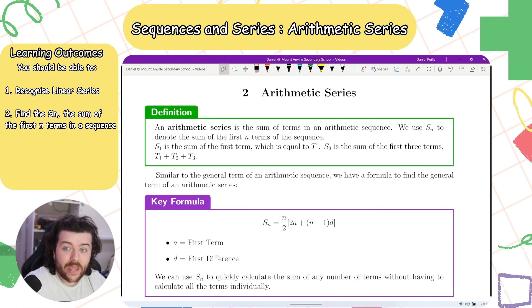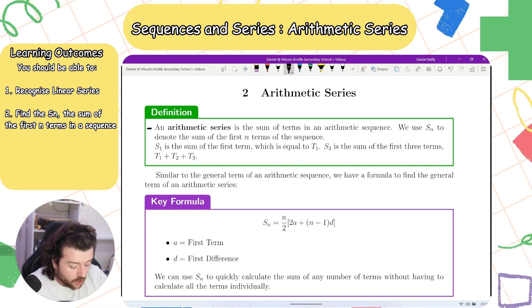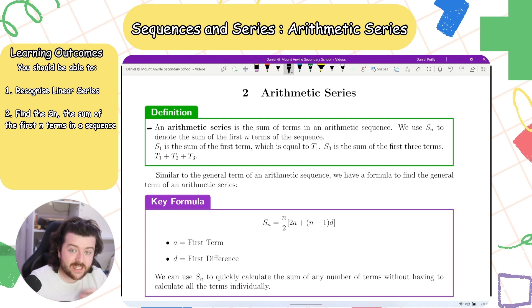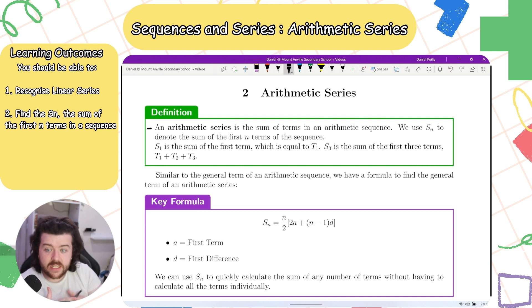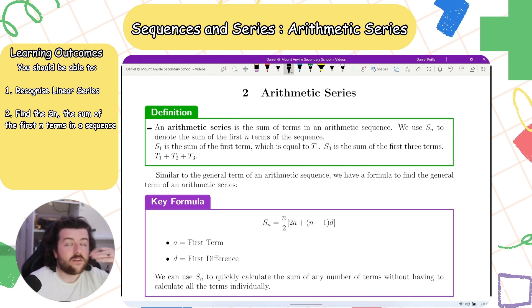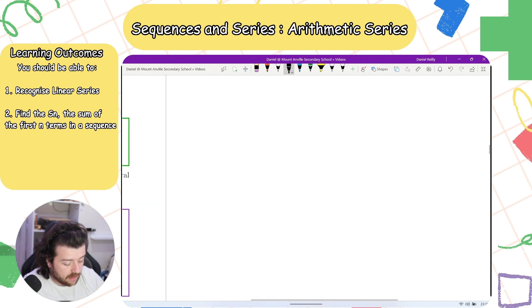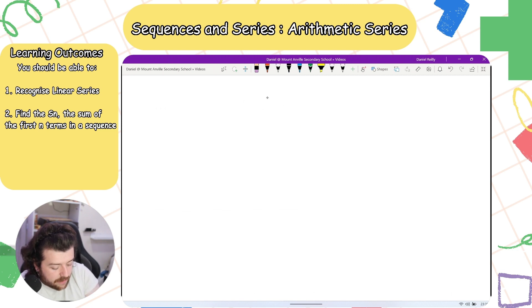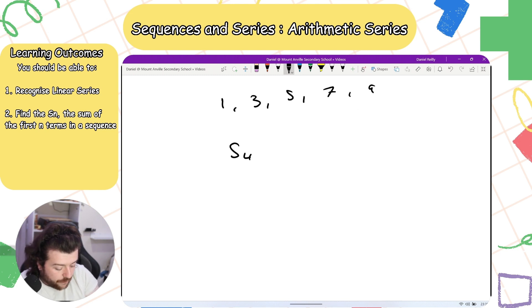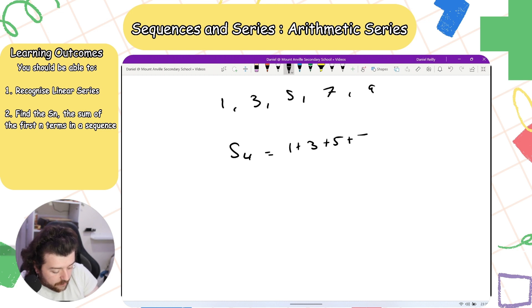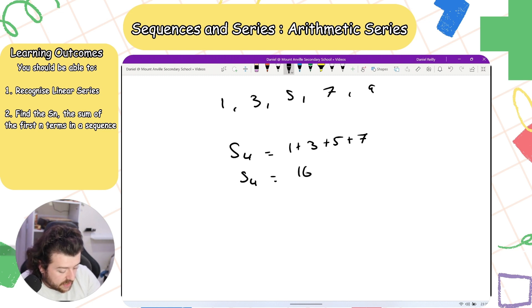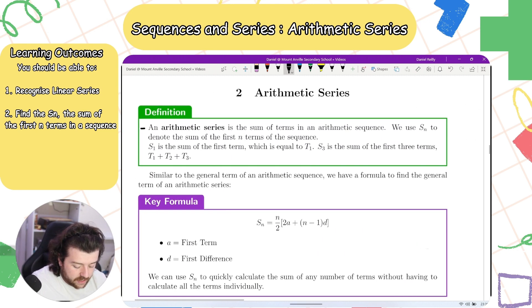In this video we are looking at arithmetic series. An arithmetic series is the sum of the terms in an arithmetic sequence. We use Sn to denote the sum of the first n terms of a sequence, so S1 is the sum of the first term, S3 is t1 plus t2 plus t3. For example, with the sequence 1, 3, 5, 7, 9, S4 equals 1+3+5+7, which is 16.